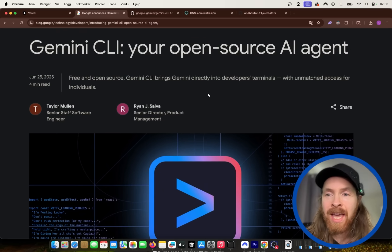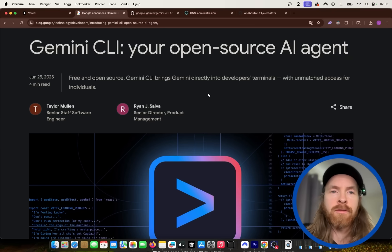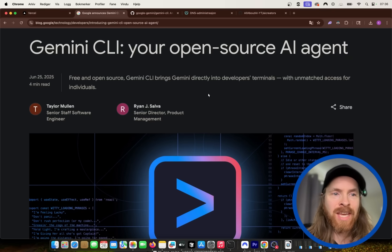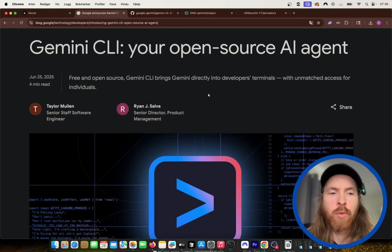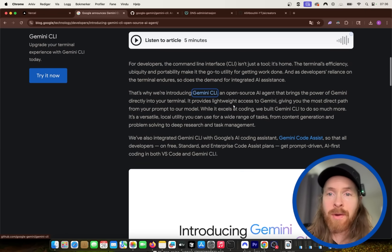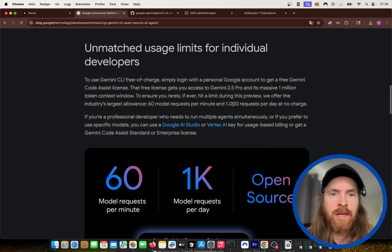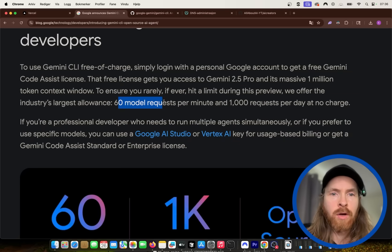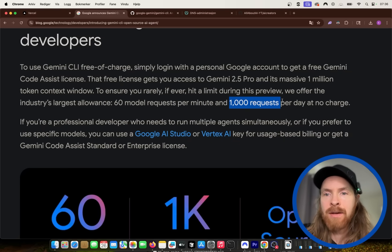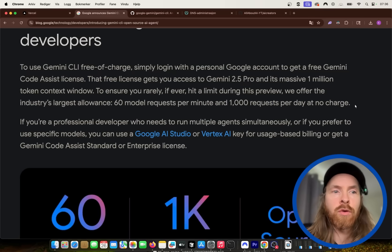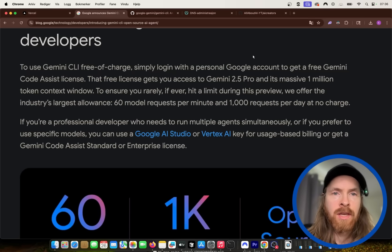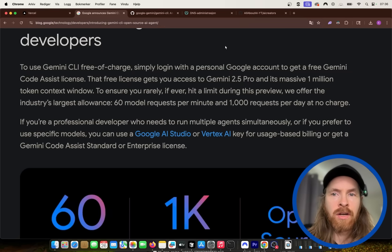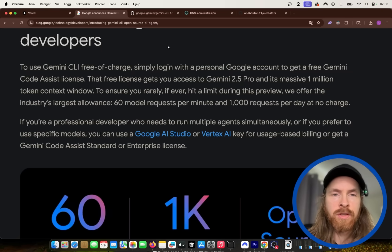So today I thought we can install this, test it out, see what the first impression is. We're going to get straight into it. We can take a look at the pricing because it's very generous with the pricing now. For free, you can do 60 model requests per minute and 1,000 requests per day at no charge if you log in with your Google account. We also get that massive 1 million context window.